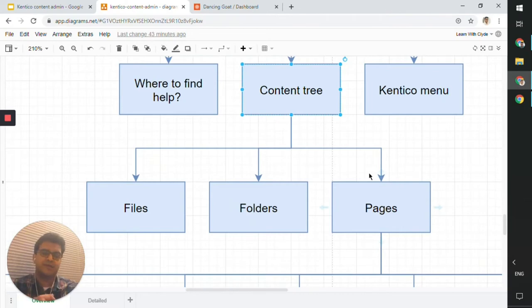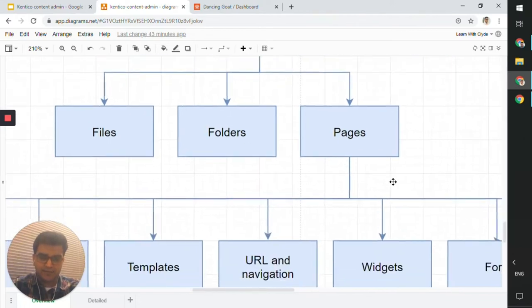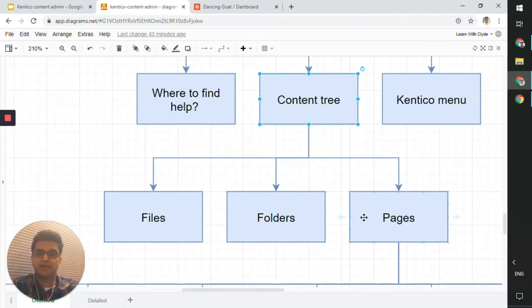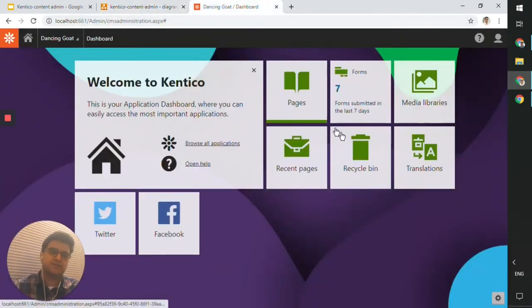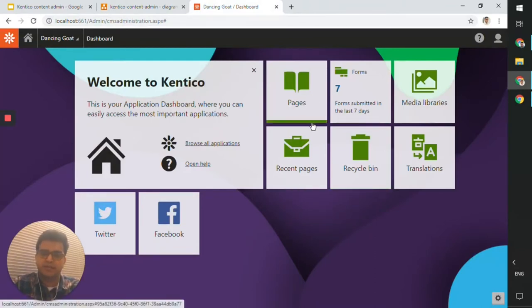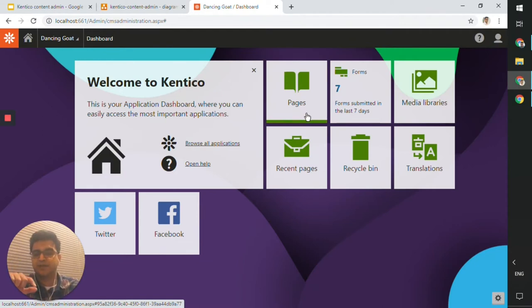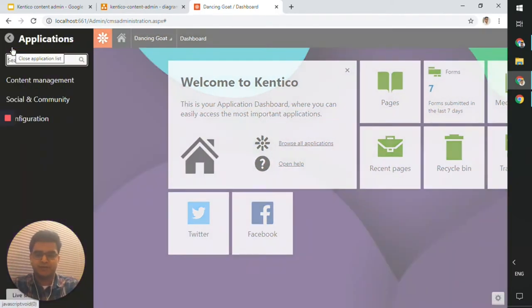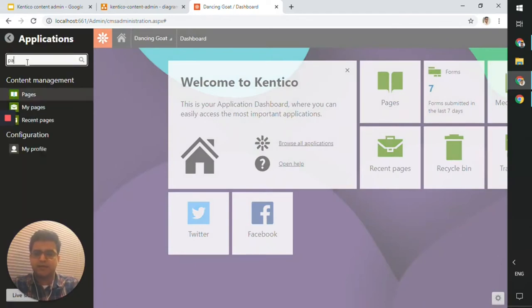Pages is what we'll look at today. Let's look at these three in the Kentico portal. Going back to the dashboard, you can see there's a block for pages — a shortcut you can pin to your dashboard. If you wanted to search for it, click the open applications menu, search for Pages, and click on Pages.